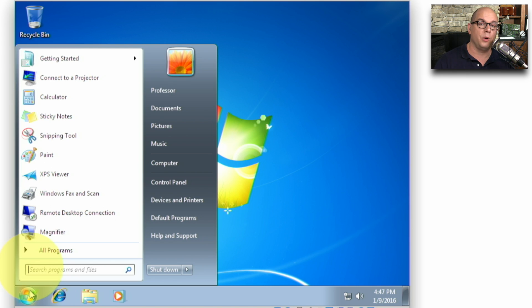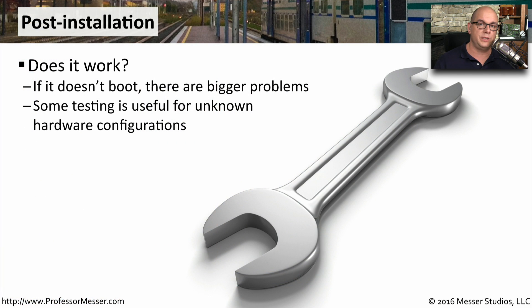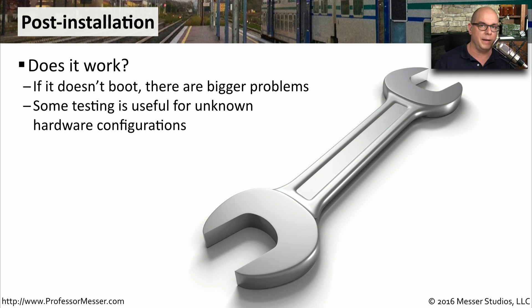Now we need to go through our post-installation tasks. In our case, Windows 7 installed just fine. But if you're having problems with your installation, you may want to look at the install logs or try running this in your lab with different configurations to see where the problem might be.